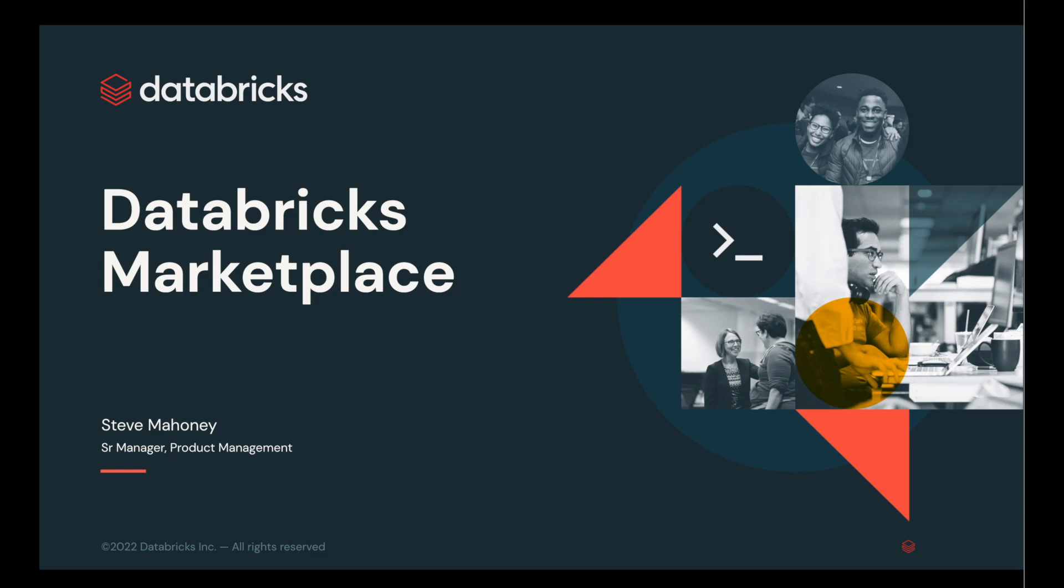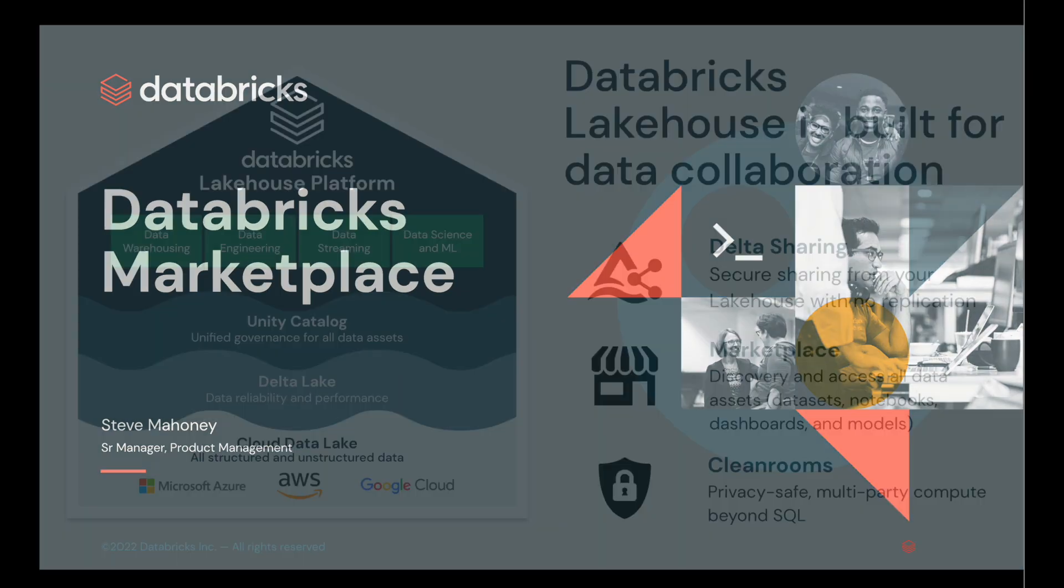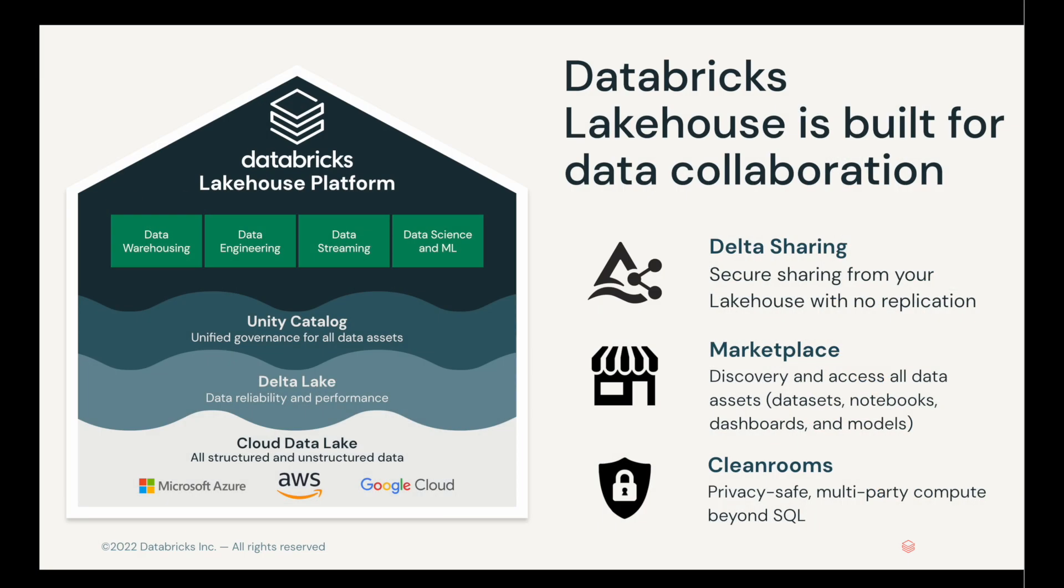But first, the Databricks Lakehouse is built for data collaboration. All of the AI, analytics, and ML that you build inside of it, well, the value is not realized until you put it into the hands of your users. And so that's where the Databricks Marketplace comes in.